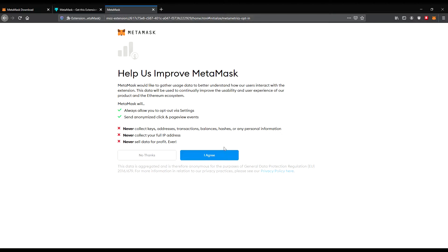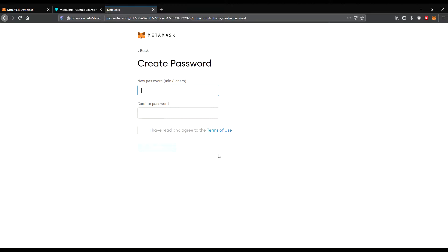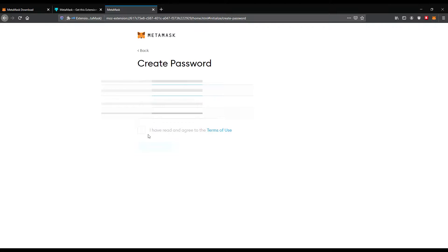Now we choose a password. The new password has to be at least eight characters. You need to confirm it — enter the same again. Would you like Firefox to save this password? Not really — don't save it.